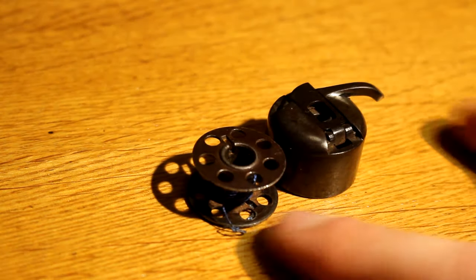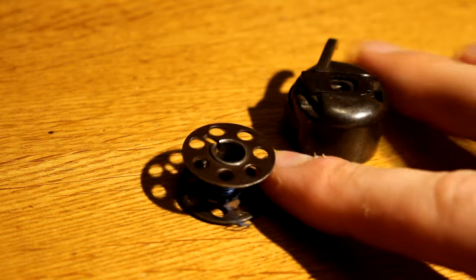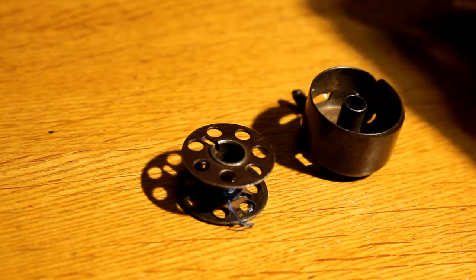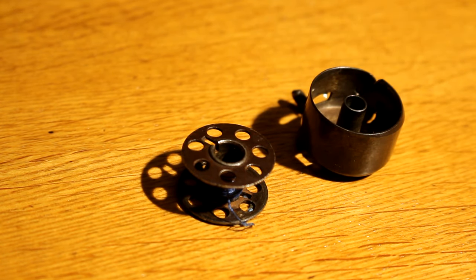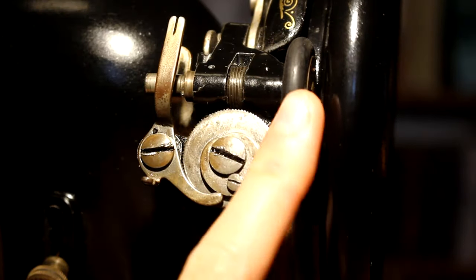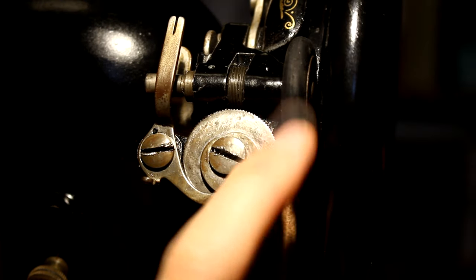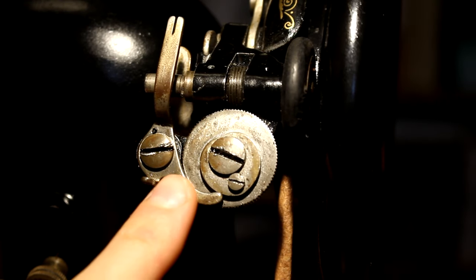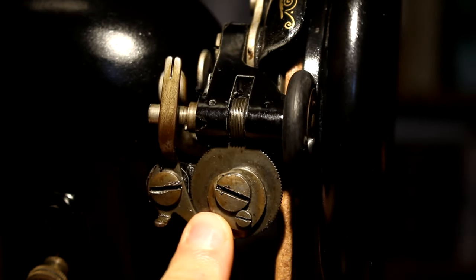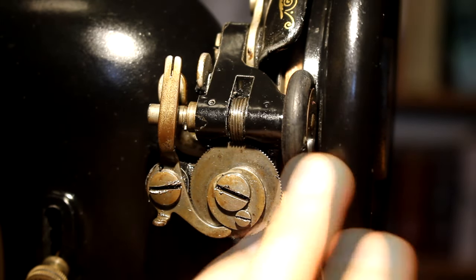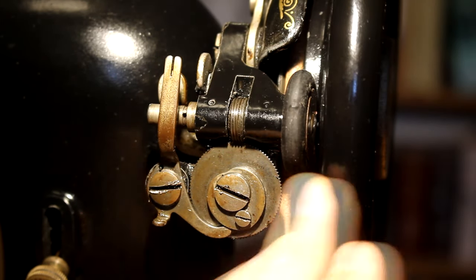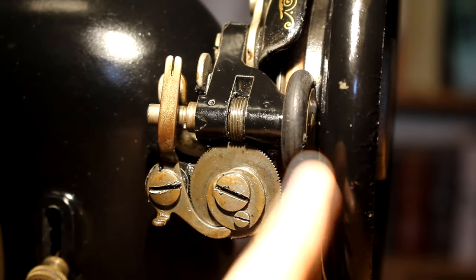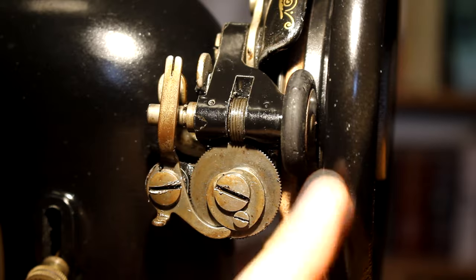So now we come to the most awesome mechanism that is on the sewing machine. The bobbin winder. It is an automatic bobbin winder which is really similar to those that are on modern machines. But this is purely mechanical which is super awesome.